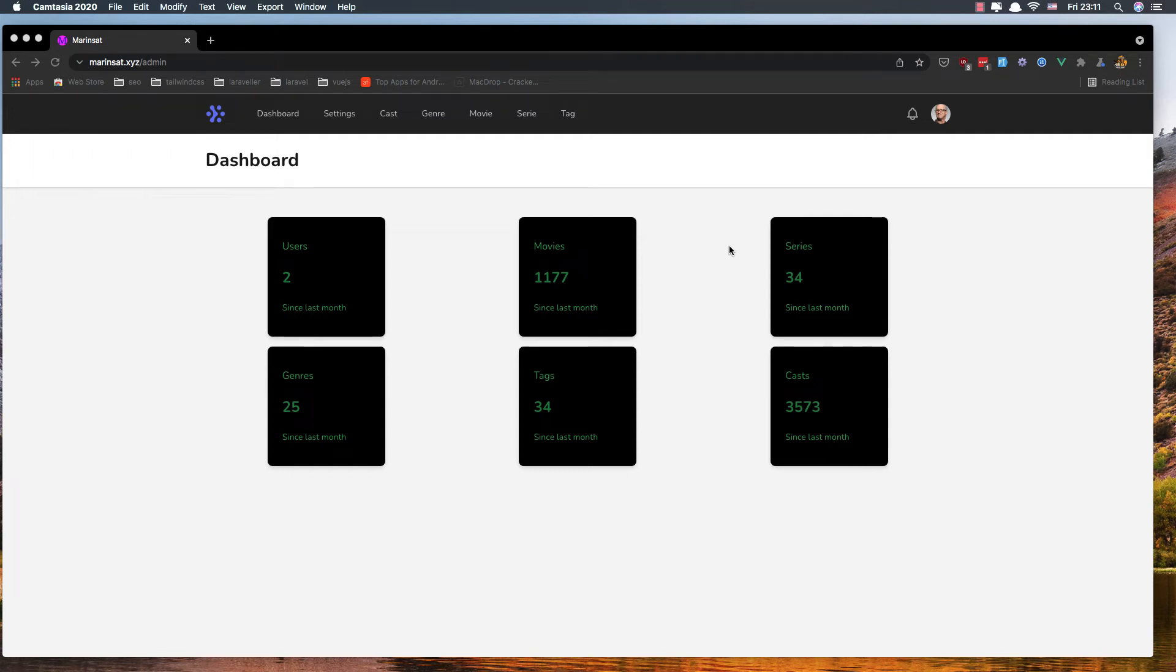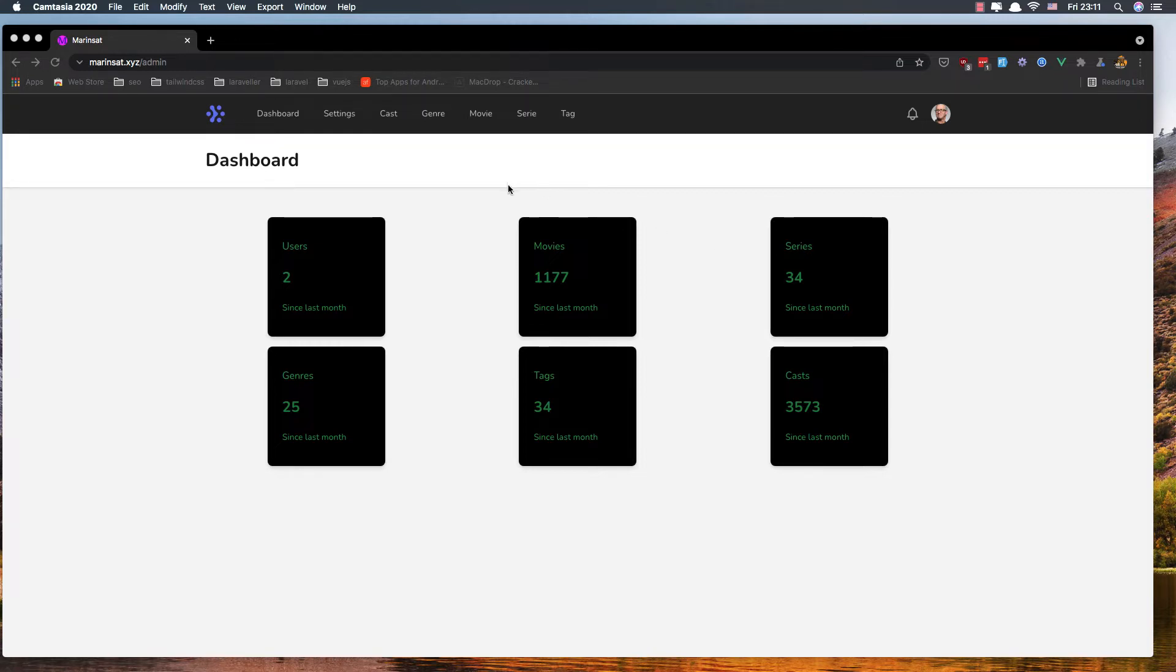Hello friends, I'm going to start a new series where I'm going to build a movie website. Here is the demo of our project. We are in the admin area and we have statistics showing how many users are in our database.